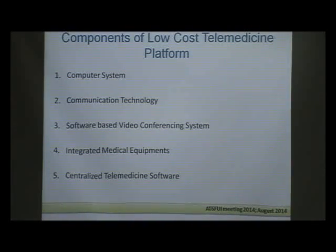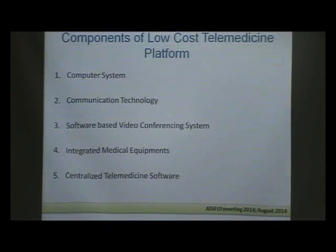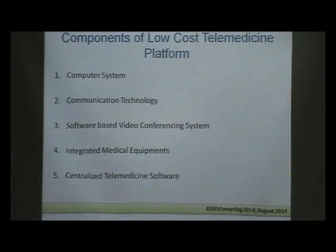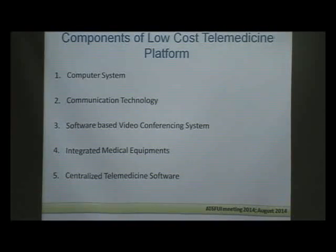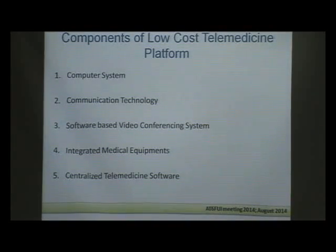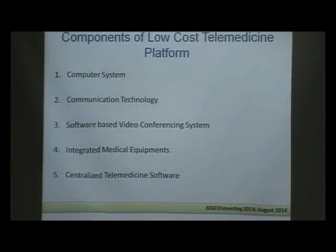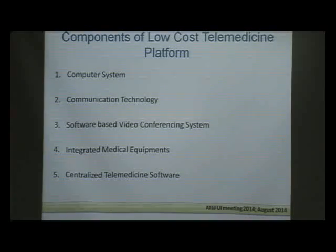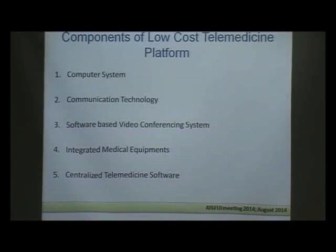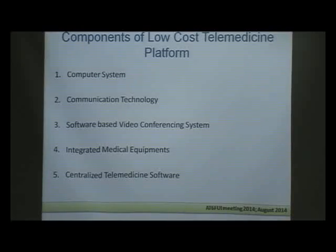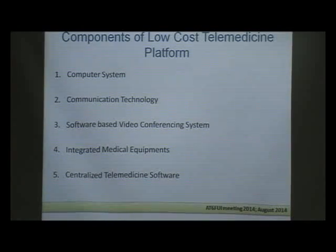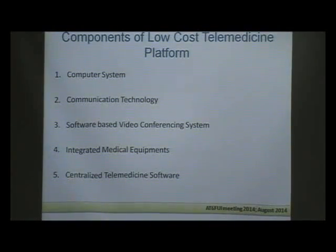In India, many rural areas are now getting connected with fiber. We have village-level administration units called gram panchayats. We have 250,000 of those gram panchayats, which are now getting a new project called NOFN — National Optic Fiber Network — which is going to reach these village units.